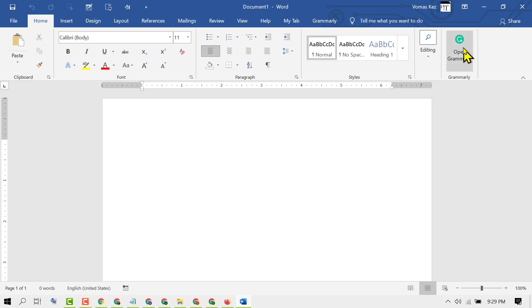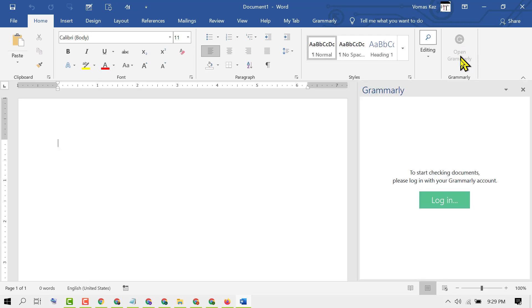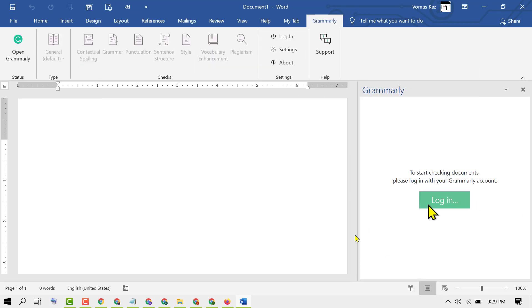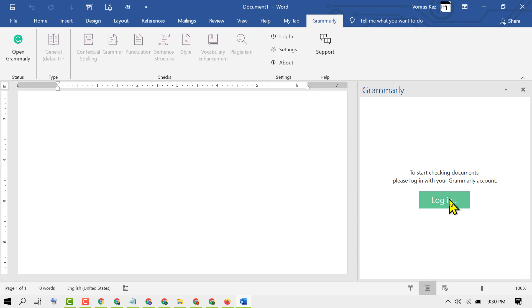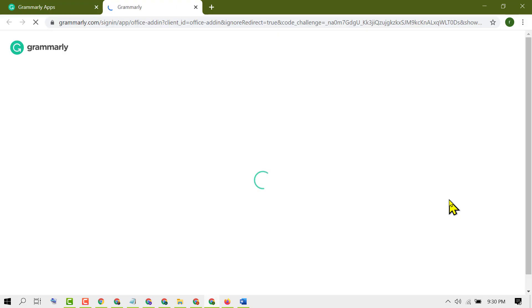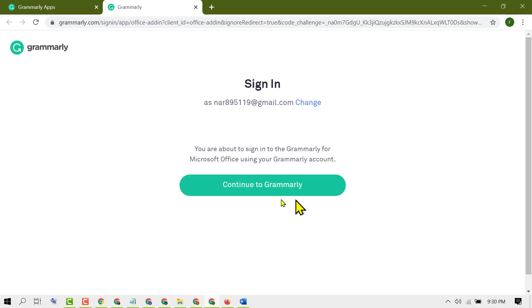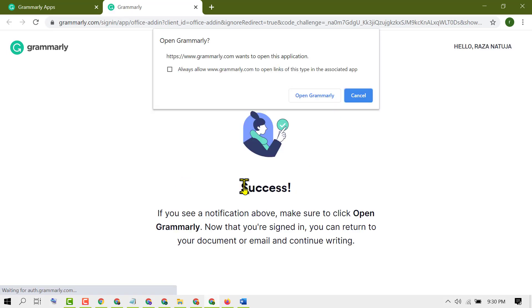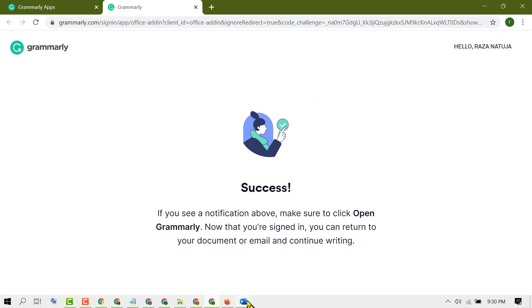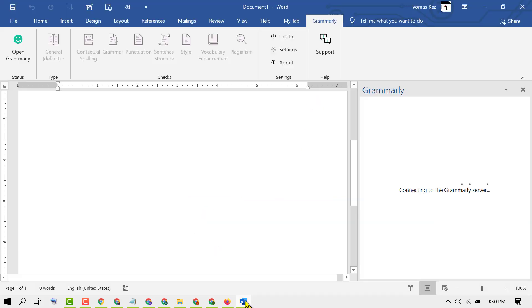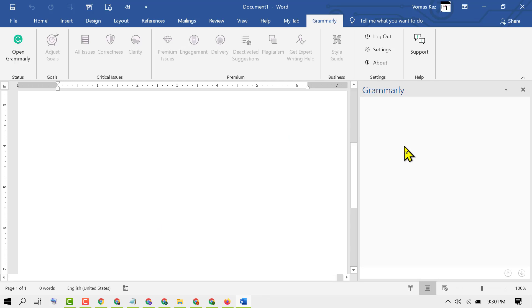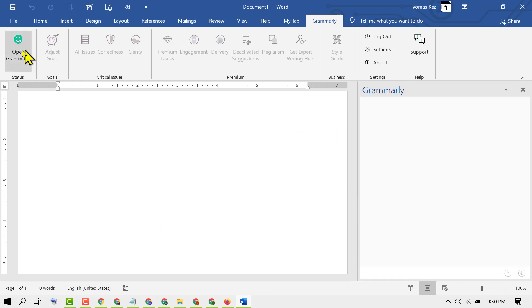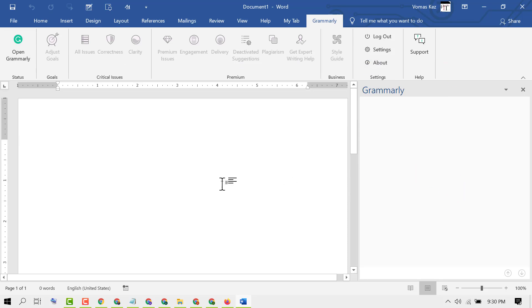Click on it to start checking documents. Please login with your Grammarly account. Click on Continue to Grammarly, then click on Open Grammarly. Now open MS Word. Now you can use the Grammarly options.